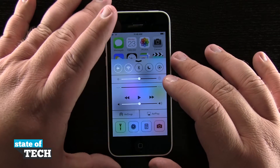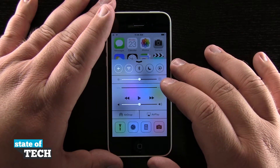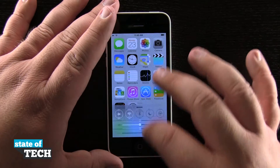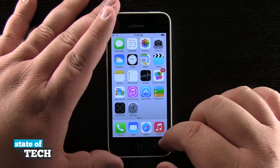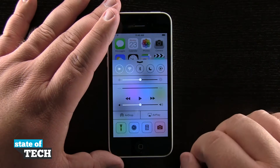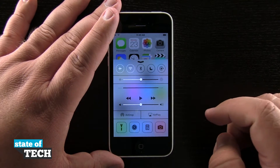From the very bottom edge, it's going to pop up the Control Center where we have some quick toggles. I'm going to slide it back down and then slide my finger back up from the bottom edge, and you see Control Center comes back up.